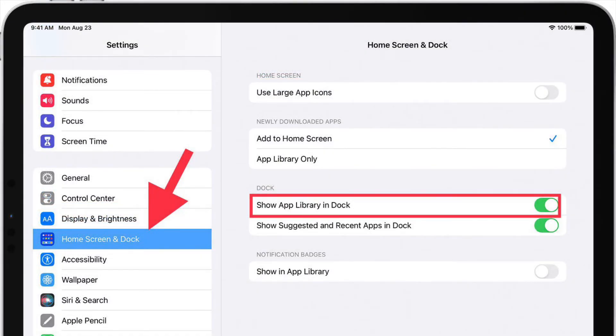If you decide you want the App Library back in the dock, simply repeat the above steps and then toggle the setting back on.